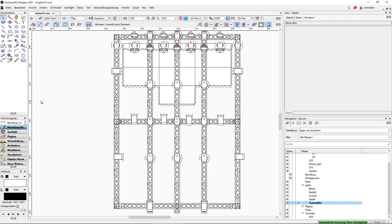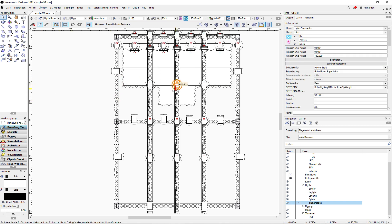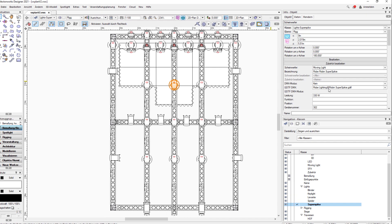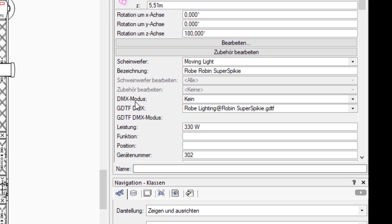Here we can see a Vectorworks plan of a small club installation. We can see some trusses, some stage elements, and some fixtures hanging in the rig. With the fixtures we can see that we have all the information available: the 3D position, the fixture itself, and very importantly, a GDTF file is included.